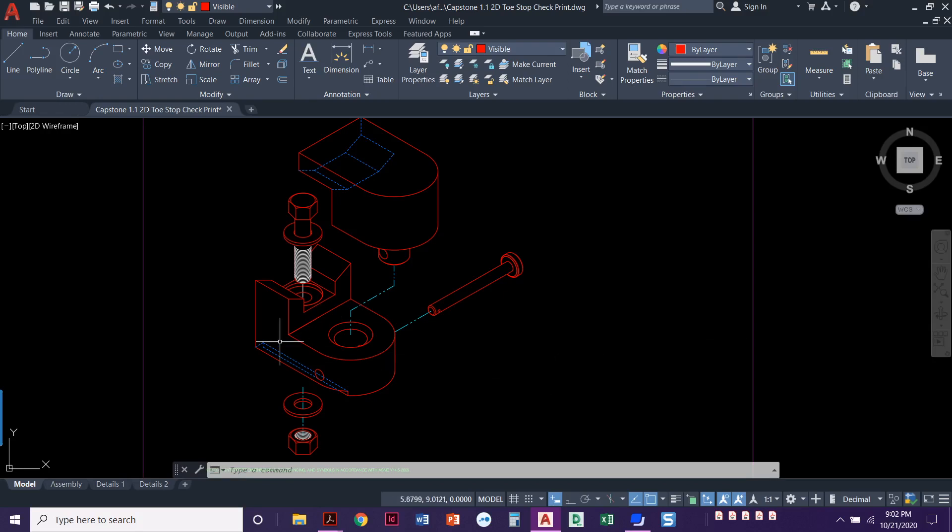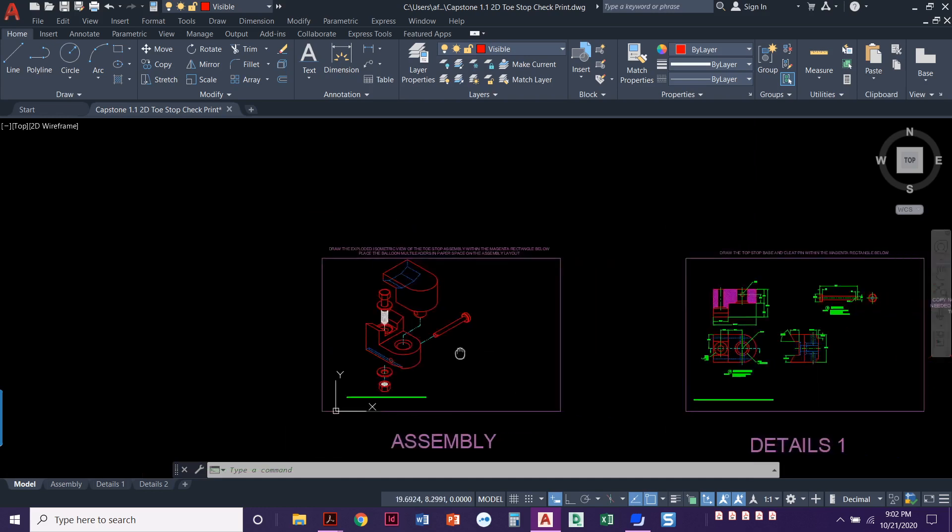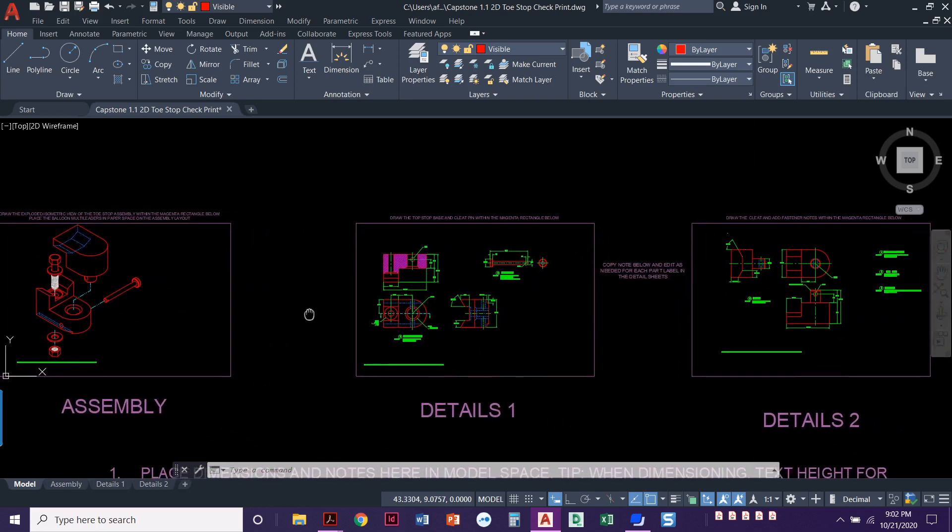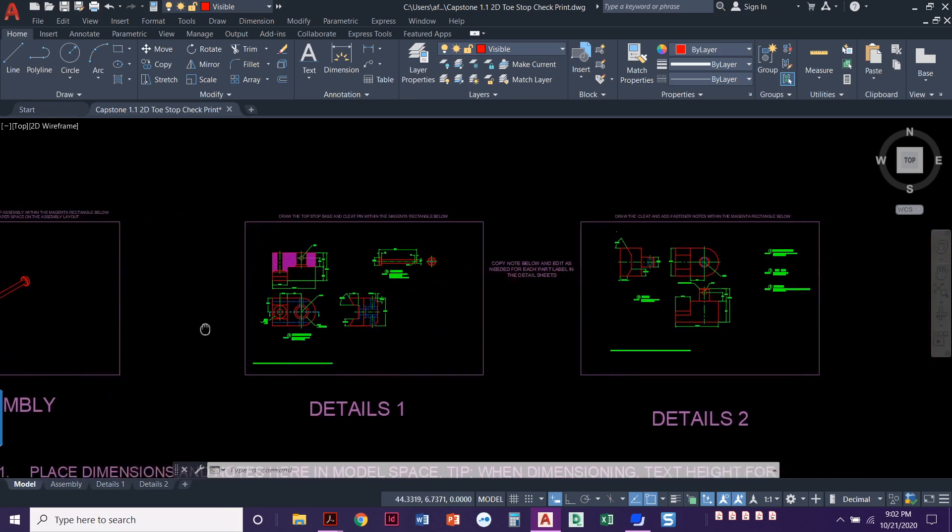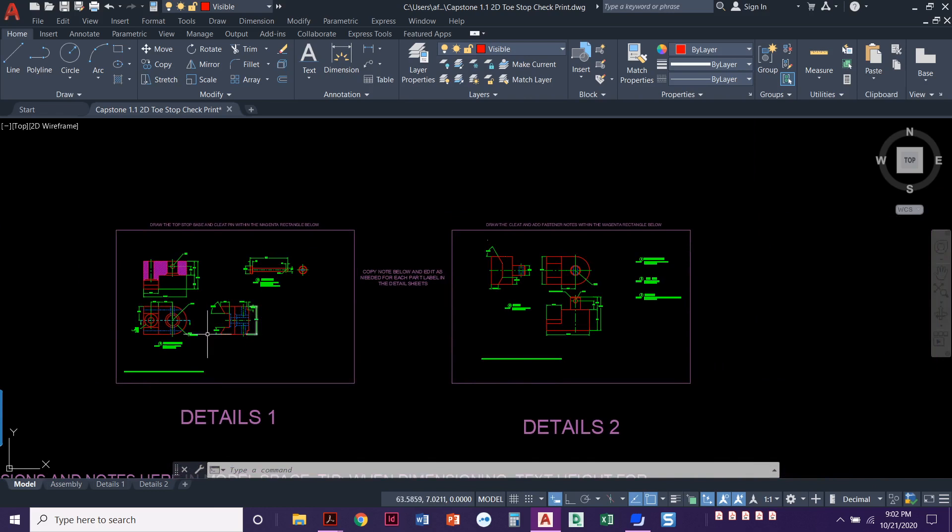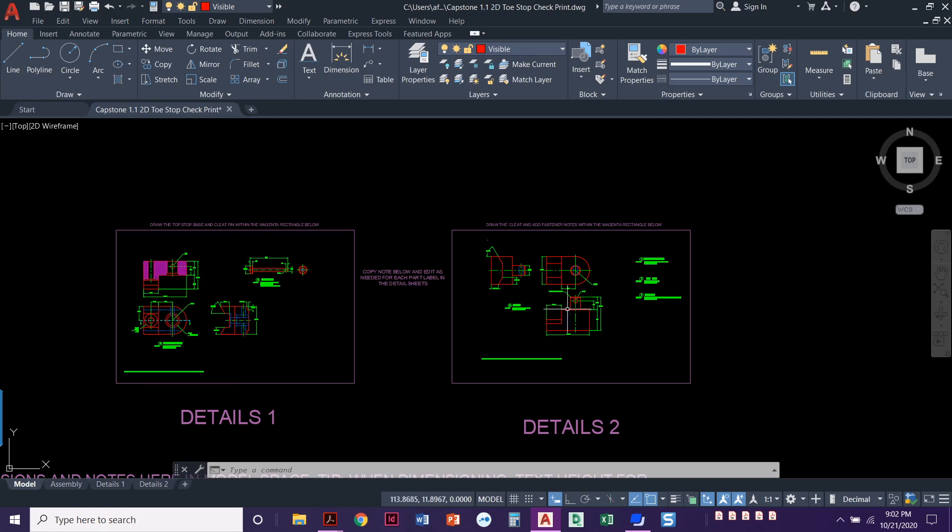This is the ultimate assembly that we're going to end up doing. It's all in isometric and I'm going to walk you through in a series of videos how to draw each one of those components. We're going to start with the isometric base.